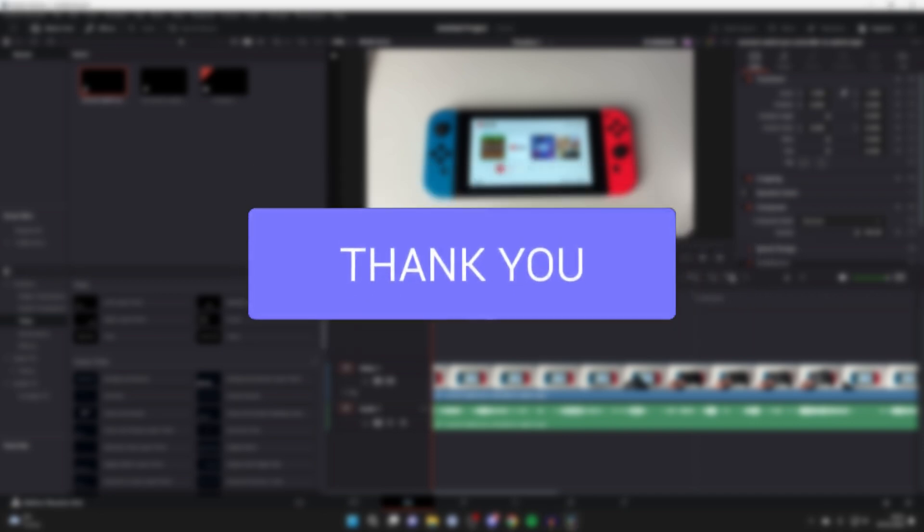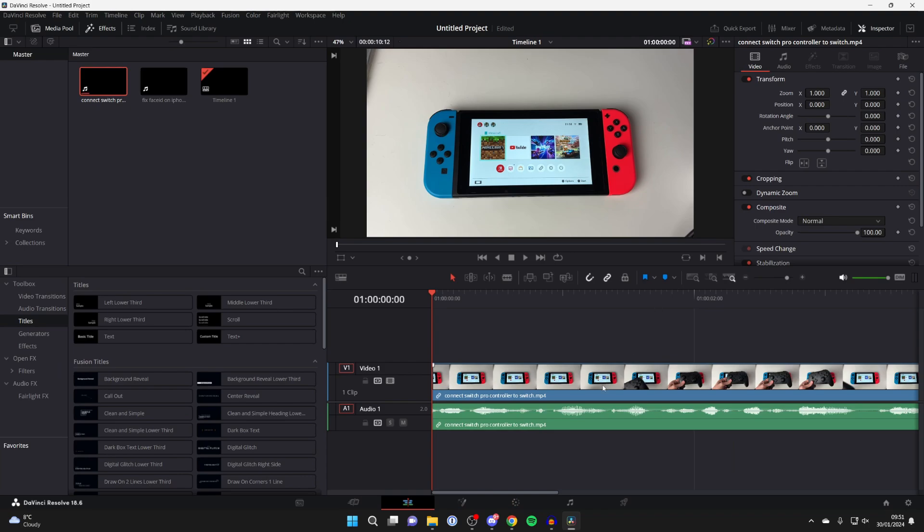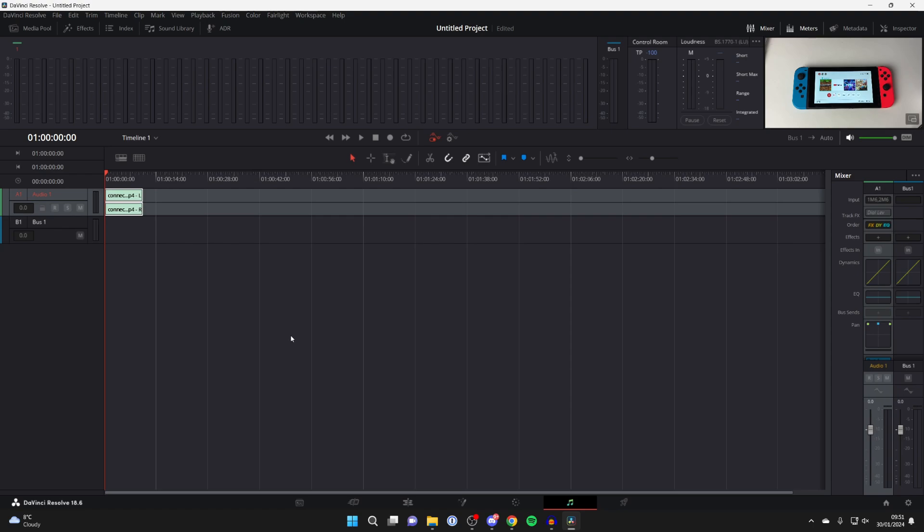First of all, come to the bottom of DaVinci Resolve and click on this music icon, which will take you to the audio part of DaVinci Resolve.